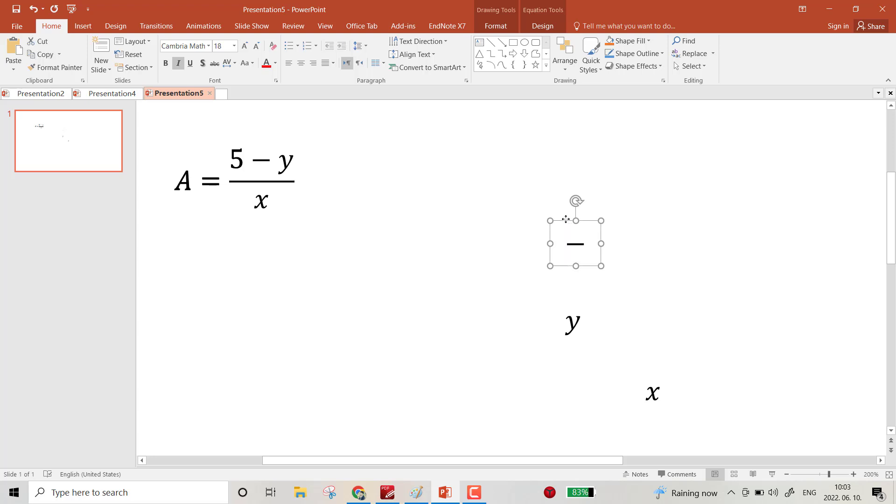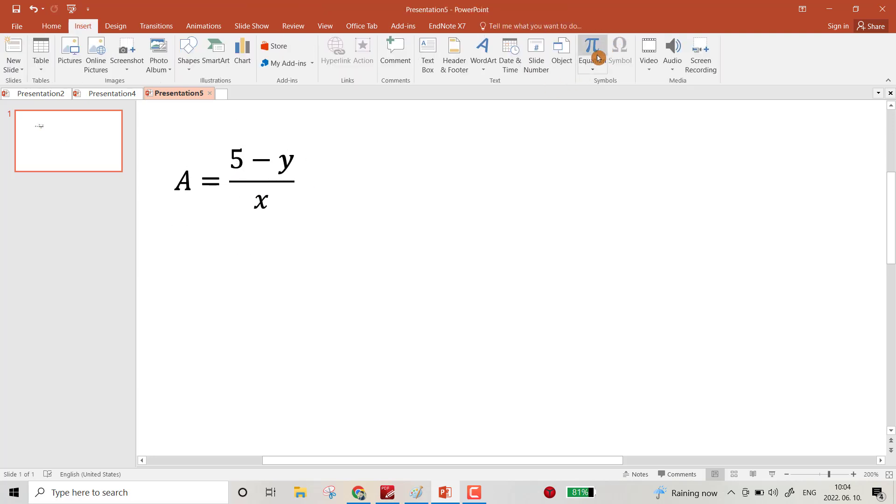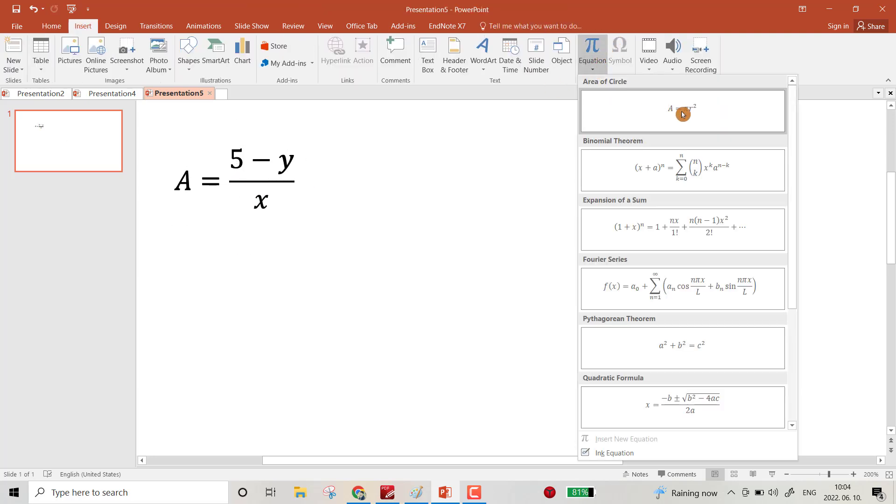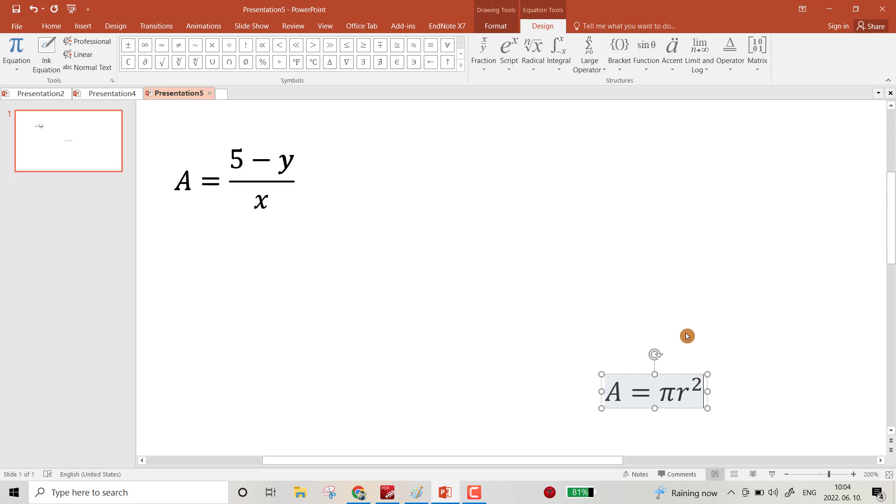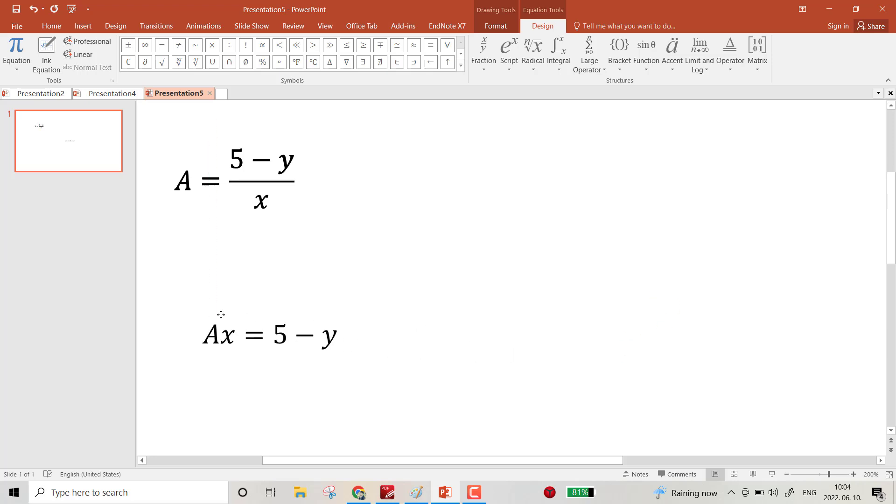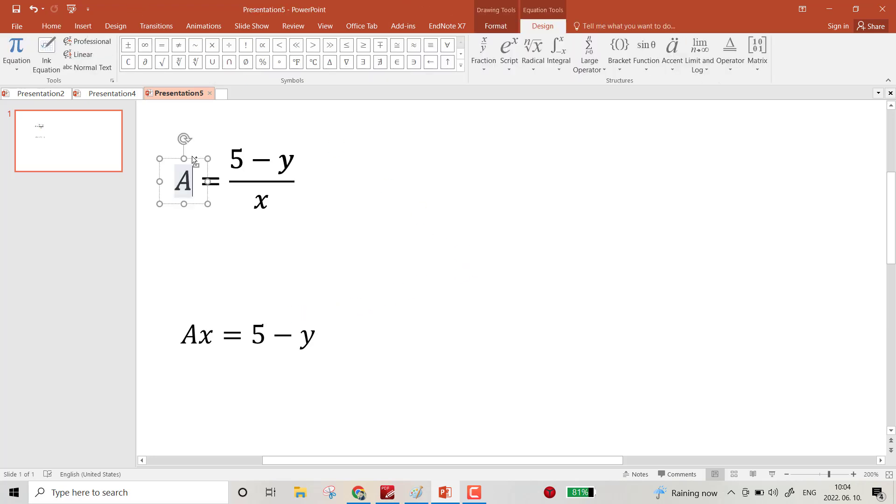Yes, the negative sign also, and so on. Now I want to create a reference equation, another equation: A, x, 5 minus y. Bring it here. Yes, now just select the individual letters.